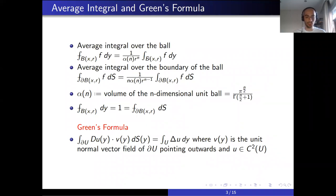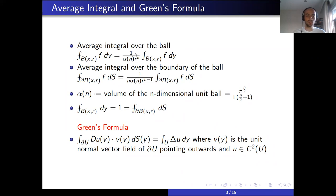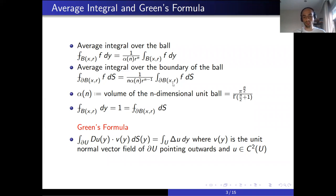First, let us start by defining the average integral over the ball. This is just the usual integration of F over the ball divided by a constant, which is equal to the volume of the n-dimensional ball with radius r. This α(n) is defined as the volume of the n-dimensional unit ball, which is explicitly given on the right-hand side. Similarly, the average integral over the boundary of the ball is defined using the same idea — the only difference is the constant, which is the surface area of the n-dimensional ball with radius r.